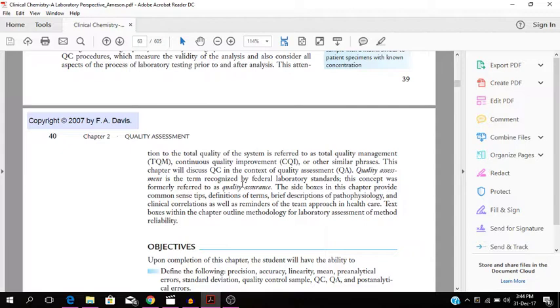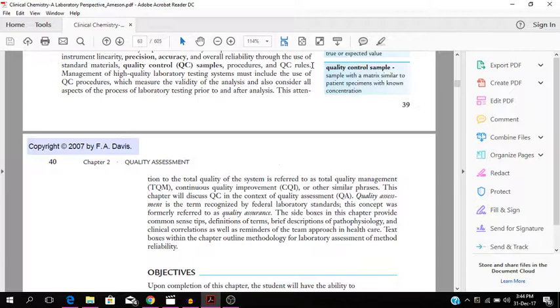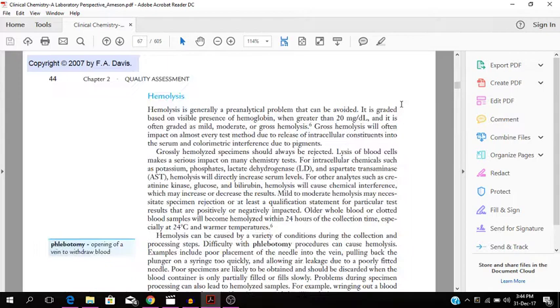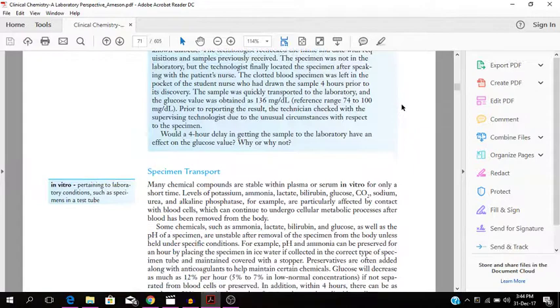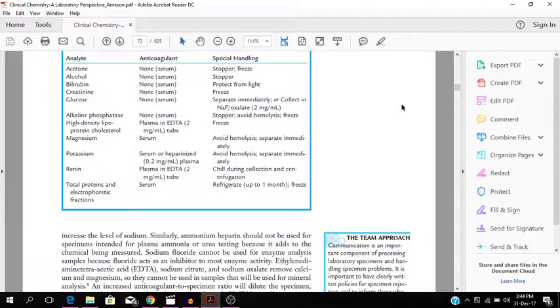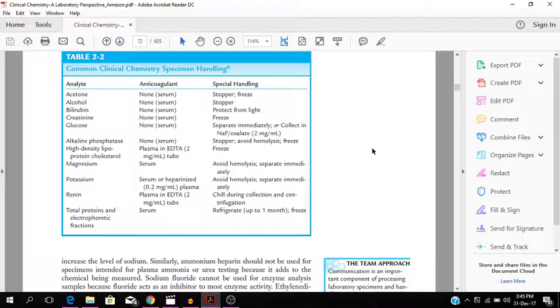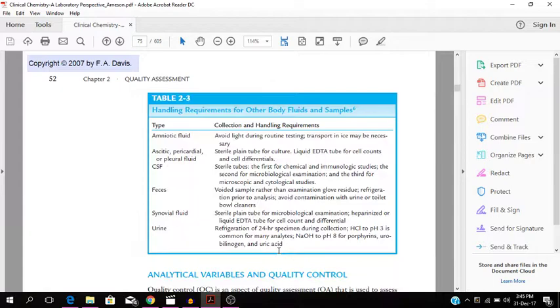You have continuous quality improvement. Also the quality control sample is a sample with the matrix similar to the patient specimens with known concentration. This is all about quality assessment, specimen transport, additives to blood - analyzed acetone, alcohol, bilirubin. All of that information in the field is critical to the specimen handling in clinical chemistry.